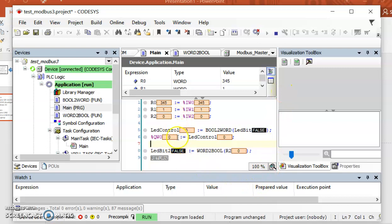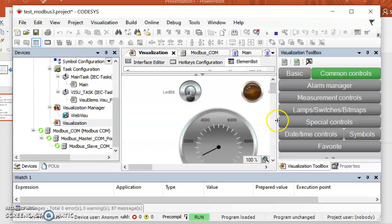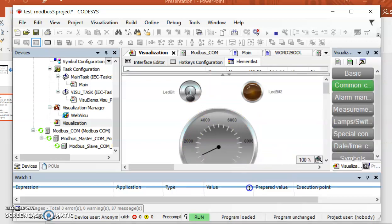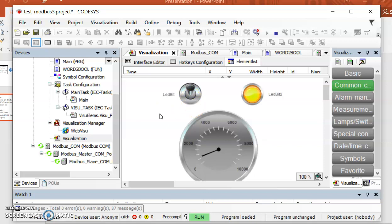In the main program you can see that we have some data increasing in r0. It is better to see this in the visualization part. Here you can see the control part for the built-in LED on the Arduino board. I am going to turn it on, and I can see on my Arduino board that the built-in LED is now on.